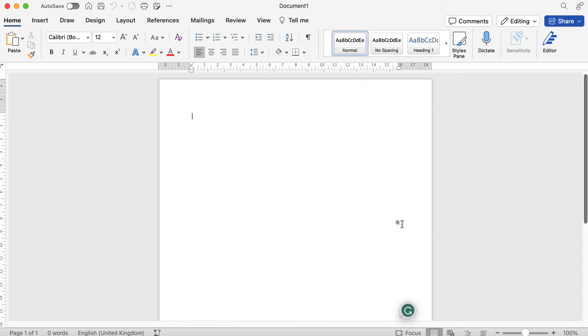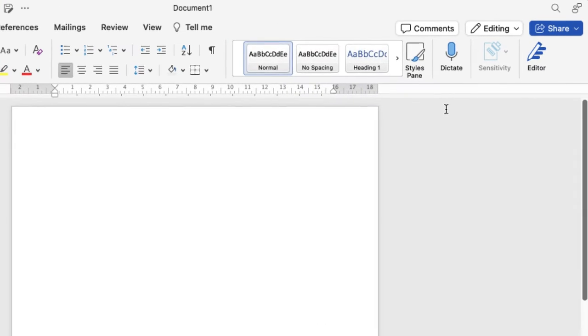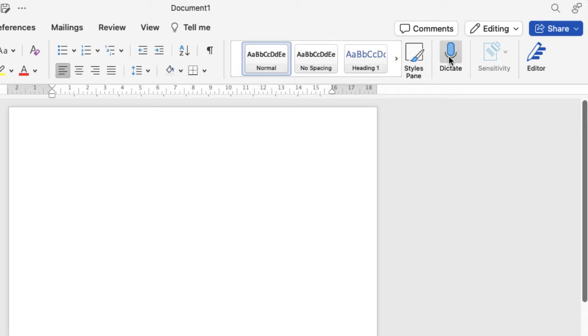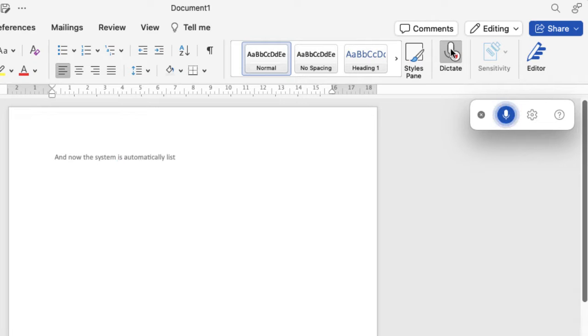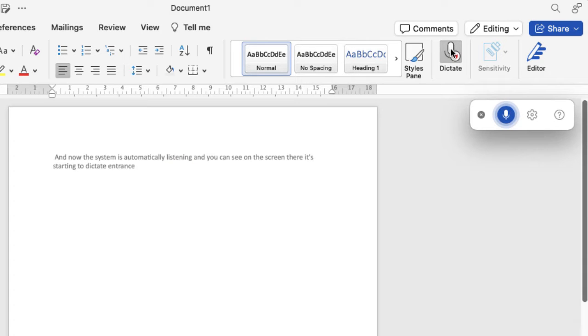When you're in Microsoft Word, you're going to open up a blank document or a document where you're just going to start to transcribe into. In the toolbar in the ribbon, you're going to click on dictate and now the system is automatically listening. You can see on the screen there it's starting to dictate and transcribe everything that I'm saying into my microphone right now.